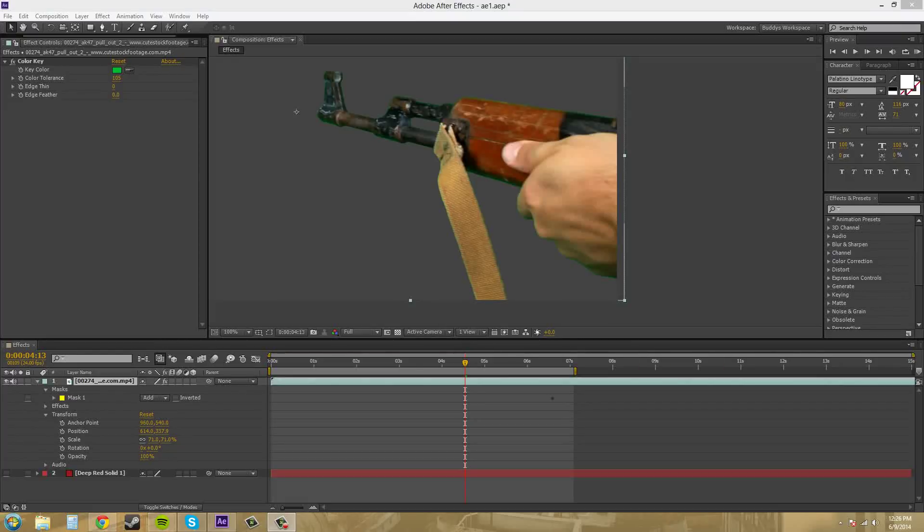Hey everybody, how's it going? Buddy Blackford here with another After Effects CS6 tutorial. And in this tutorial I want to go over the effect called Refine Matte.